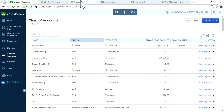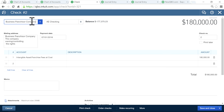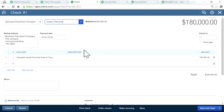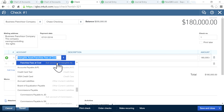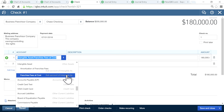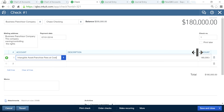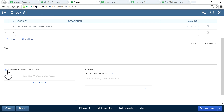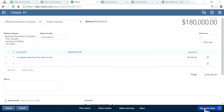Once the accounts are done, you're ready to write a check. Select your vendor, select your bank account, and this is the franchise fee cost account — it's under intangible asset, which is part of the other asset type. Enter the amount of $180,000. If you have documents to attach, you can attach them here or drag and drop — so everything is in one place. Save this.